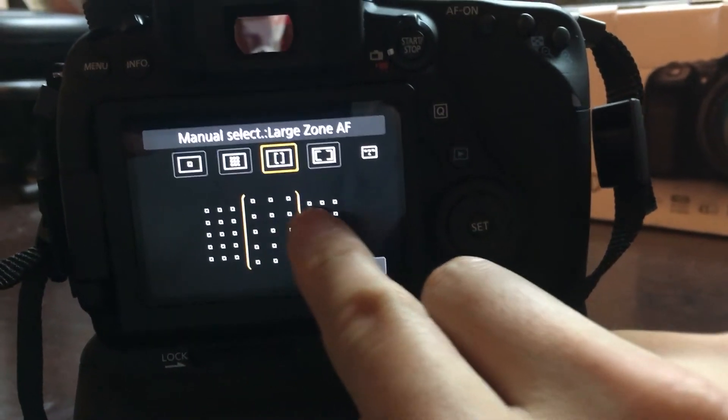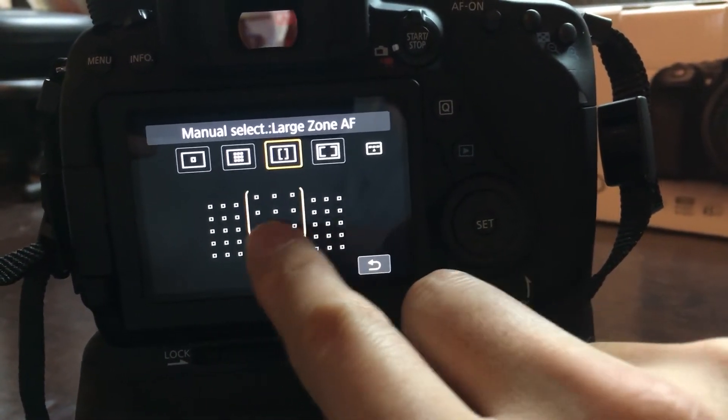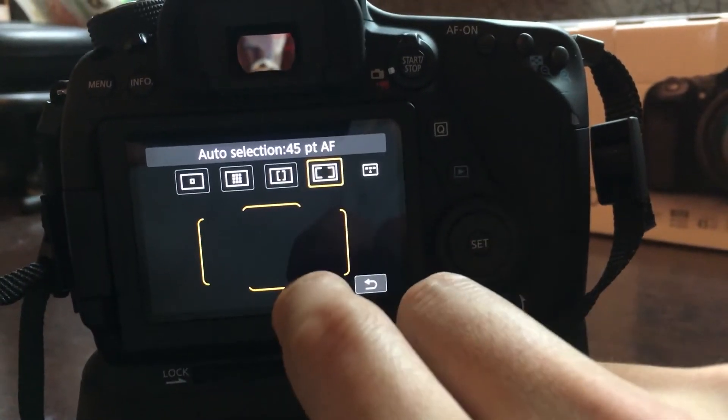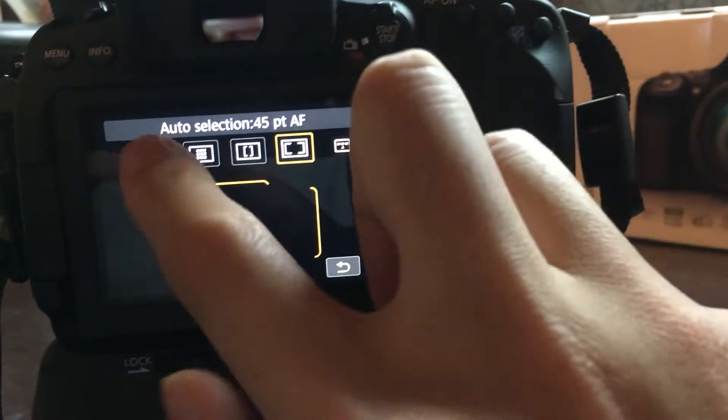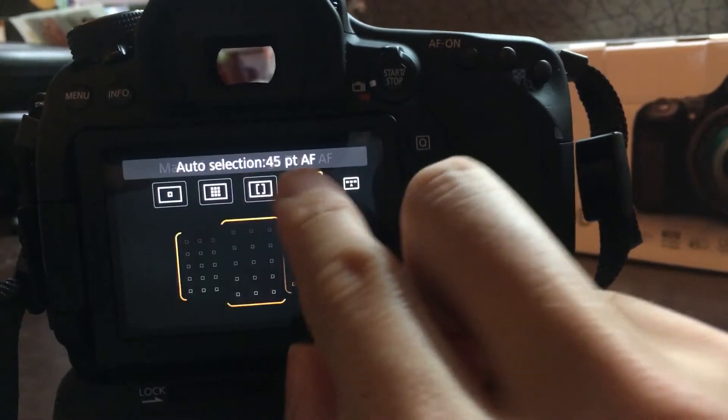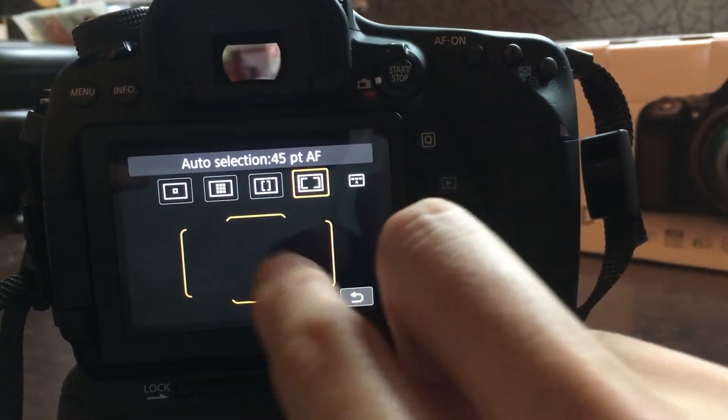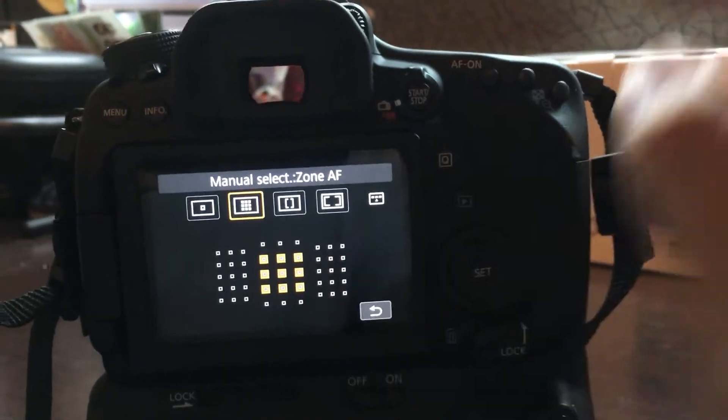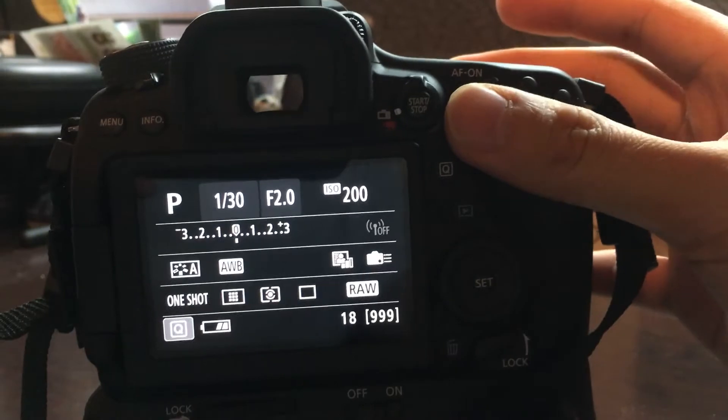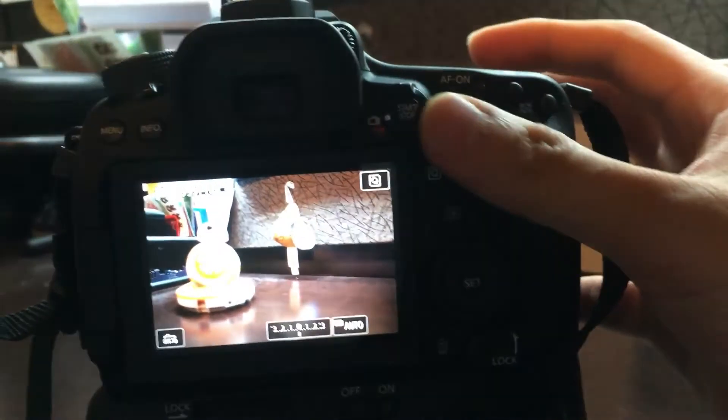or three large zones here, and then again, all 45 points. So this adds another layer of auto focus to our arsenal here.